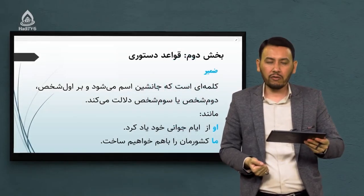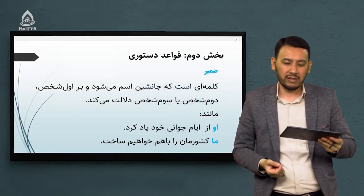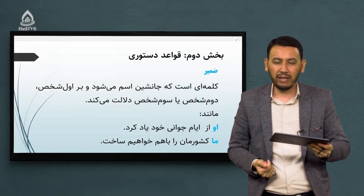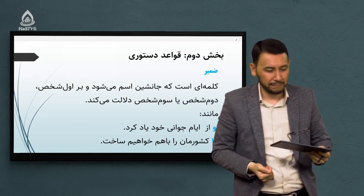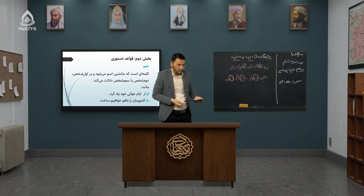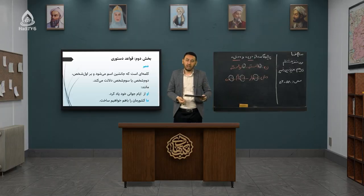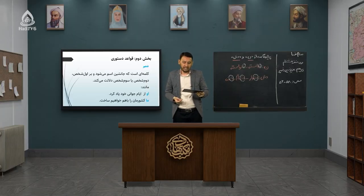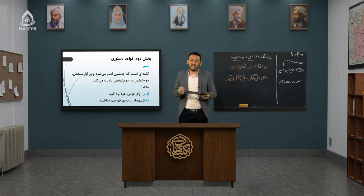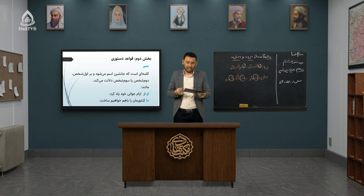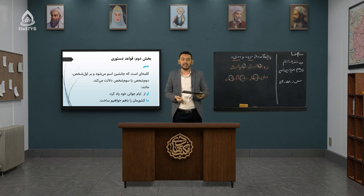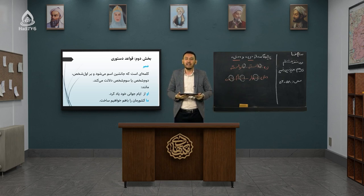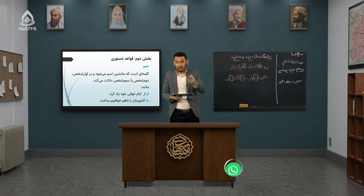بخش دوم قواعد دستوری است. در حوزه قواعد دستوری وارد یک مفهومی میشویم تحت عنوان ضمیر. ضمیر کلمه‌ای است که جانشین اسم میشود و بر اول شخص، دوم شخص و یا سوم شخص دلالت میکند. پس ضمیر به جای اسم می‌آید.